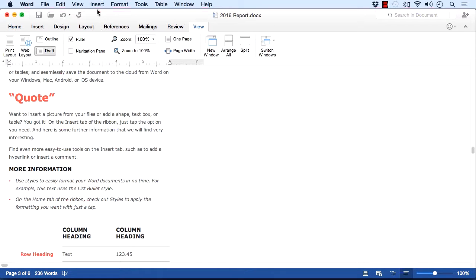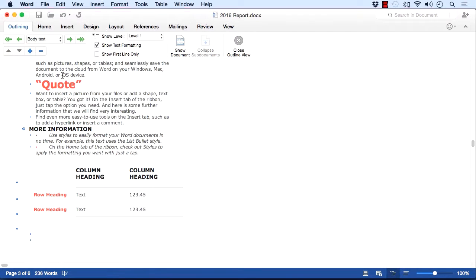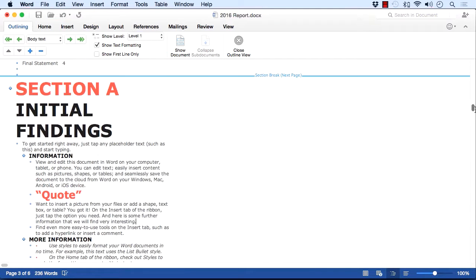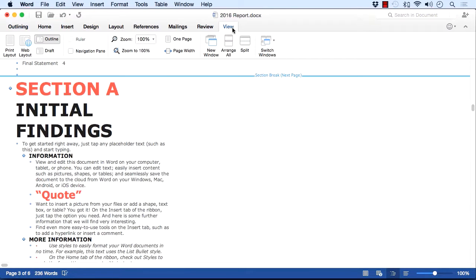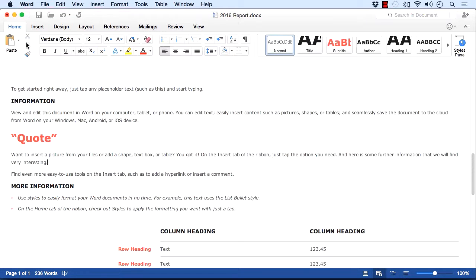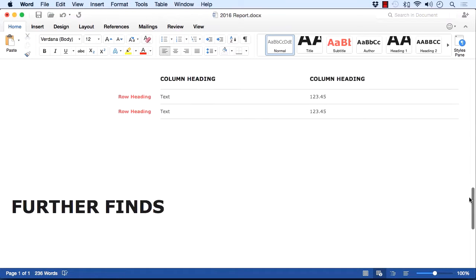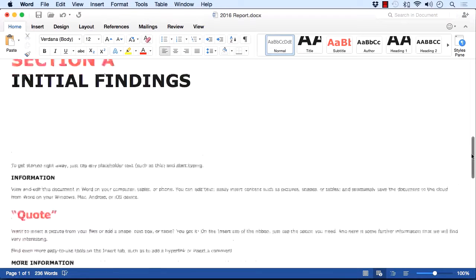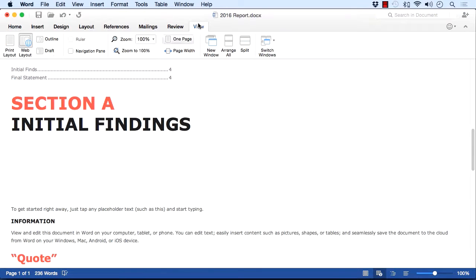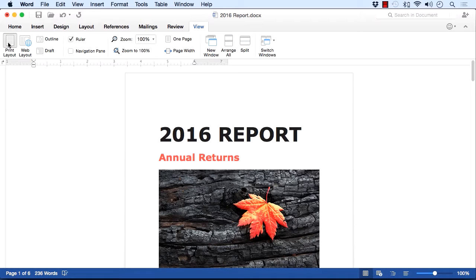We may change into outline view, and that's a little harder to work in, but it's quite useful seeing where the headings are. Web layout, should you be thinking of creating a web page layout for your document, or the default, which is print layout.